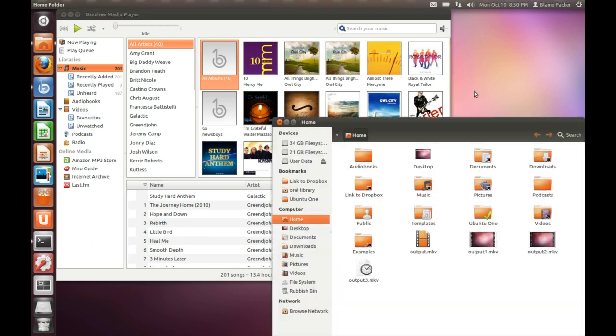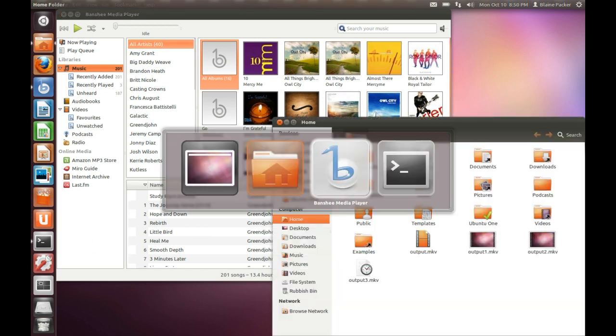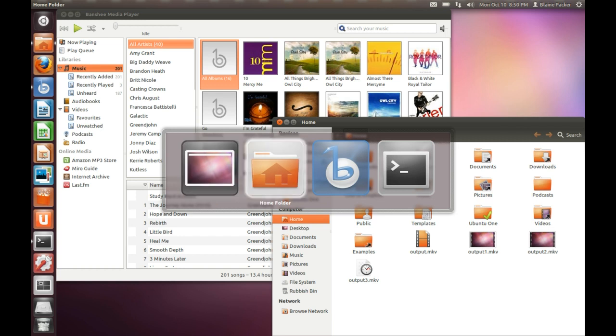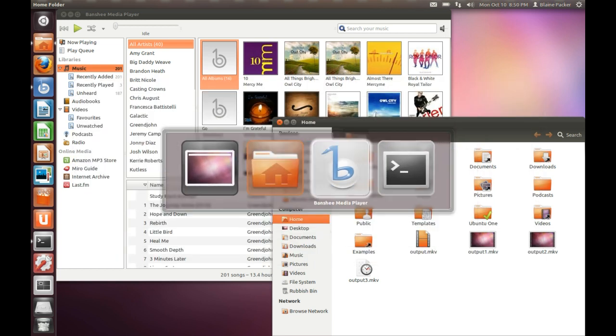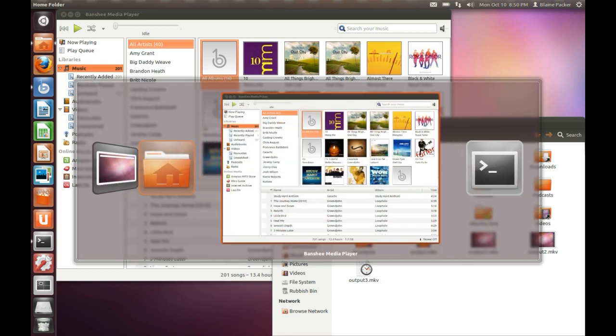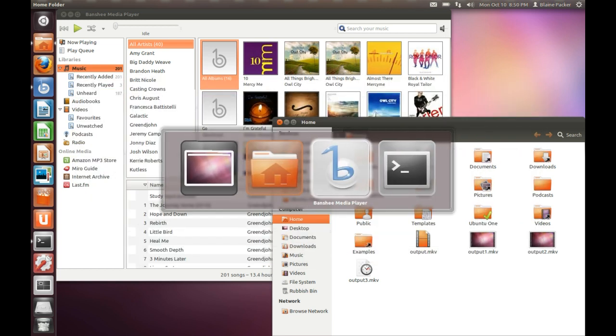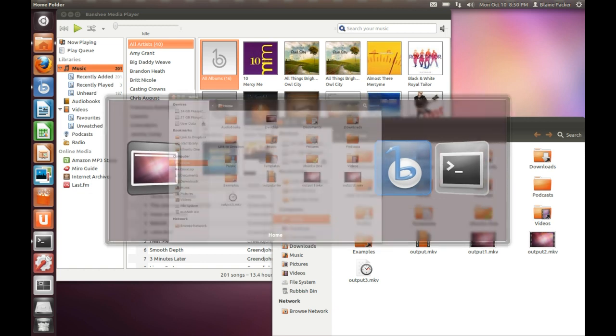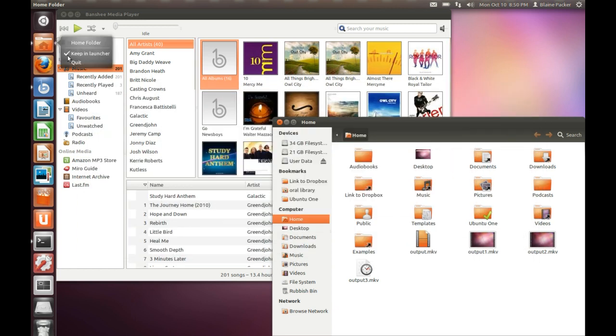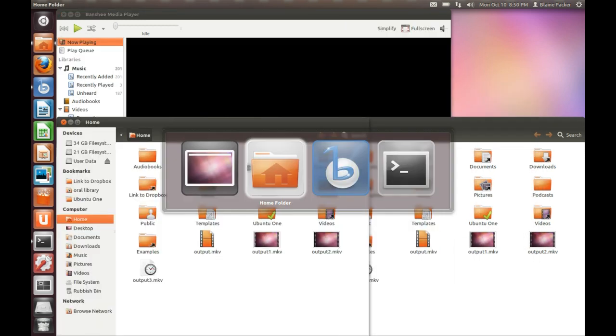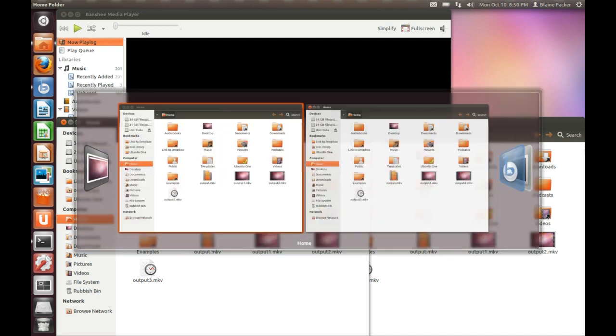The Alt Tab switcher has also undergone a bit of work and now we do have a nice fancy preview where you can preview your applications as to what they look like. Also if you have multiple windows open of the same application it will show up under the one heading with two windows that you can easily select.